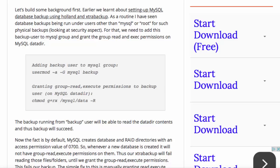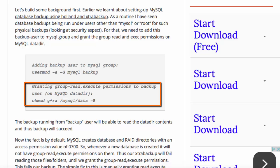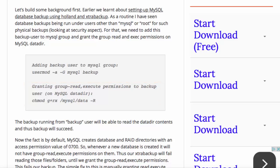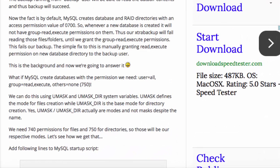Qadar is going to grant that backup user read and execute permissions on the data directory for MySQL. By default, MySQL creates database folders with an access permission value of octal 700. Therefore, the owner, which is MySQL,